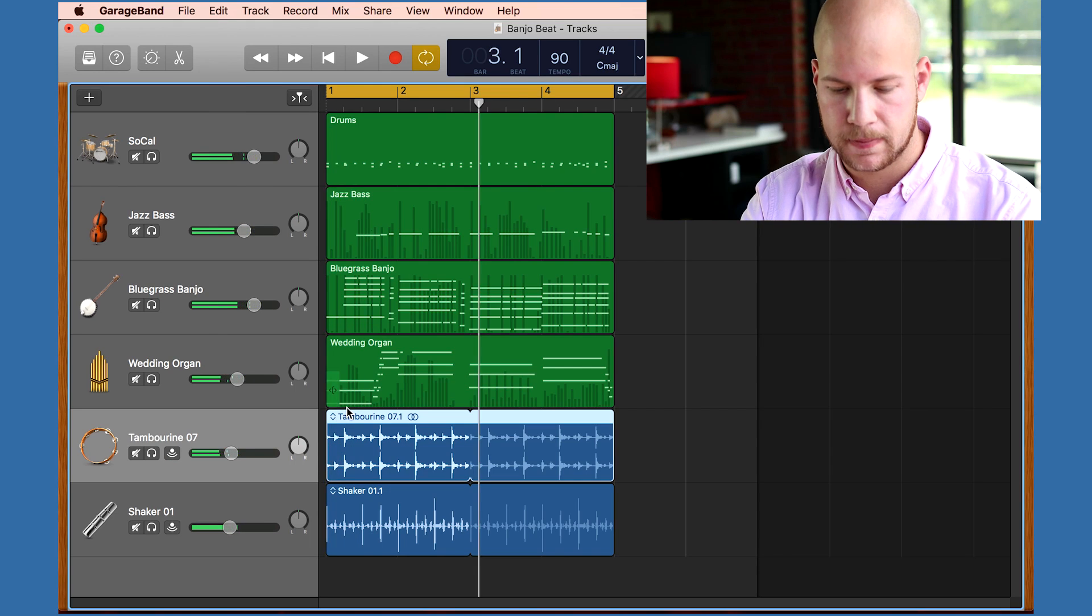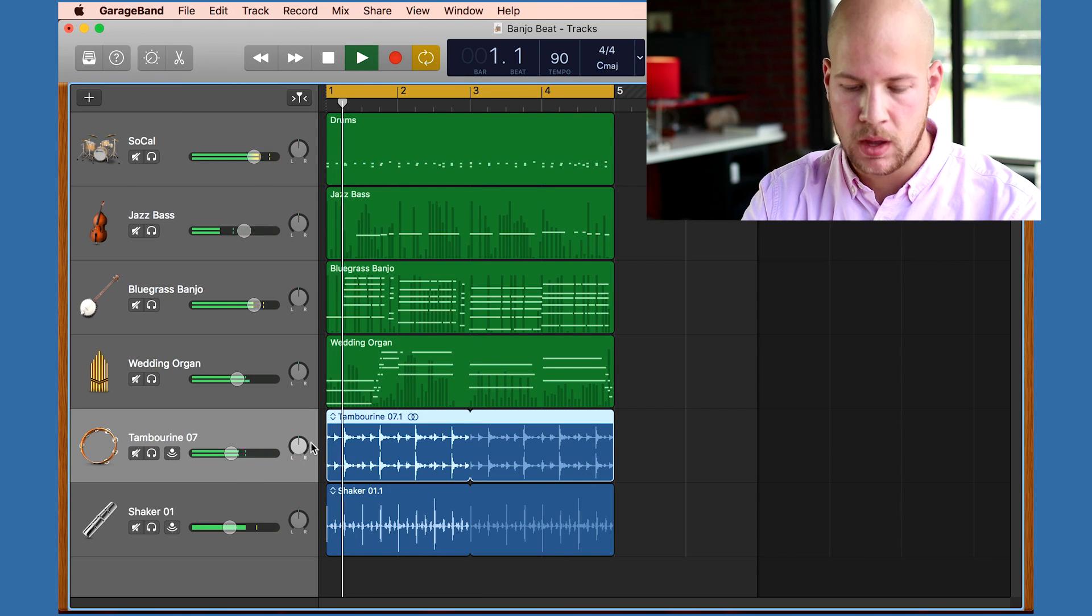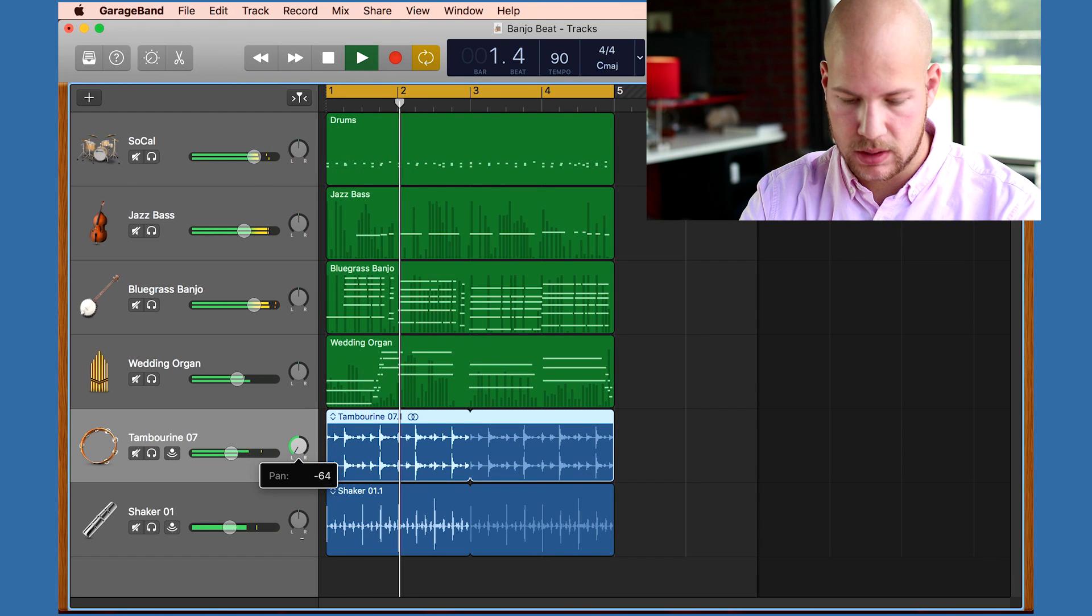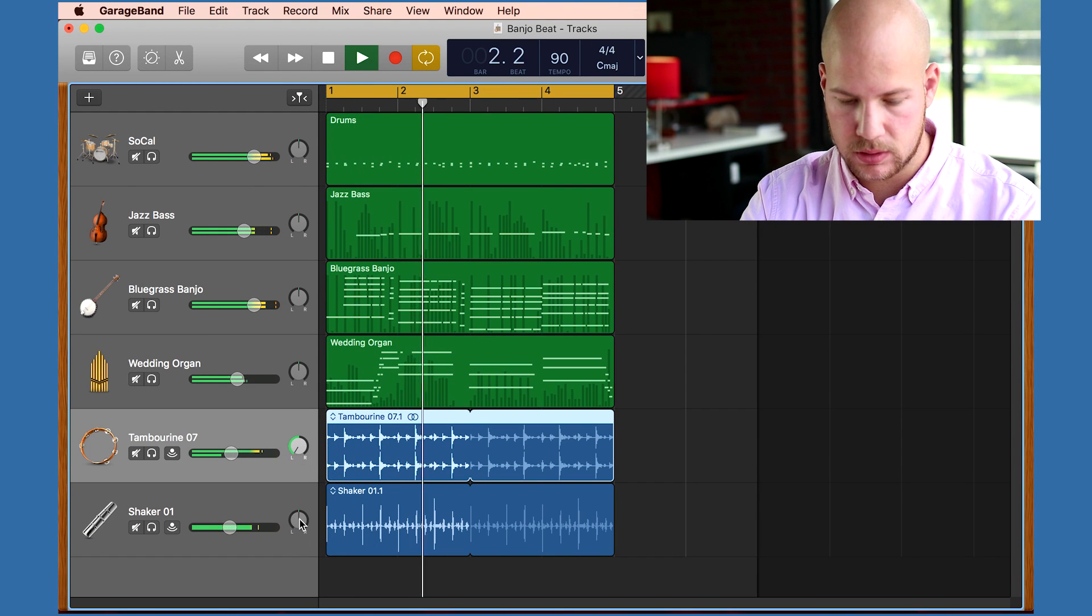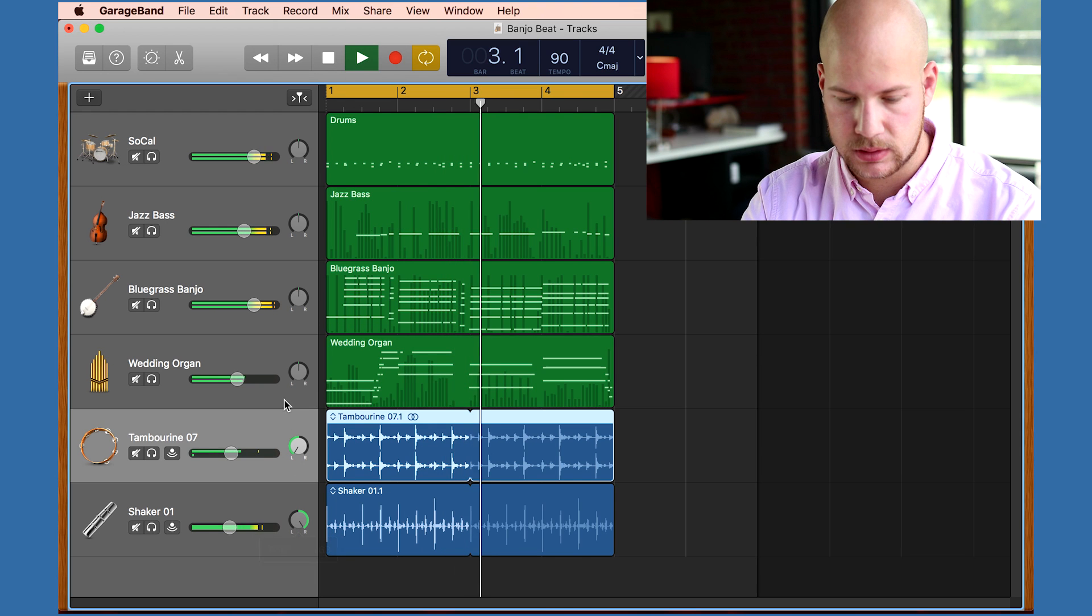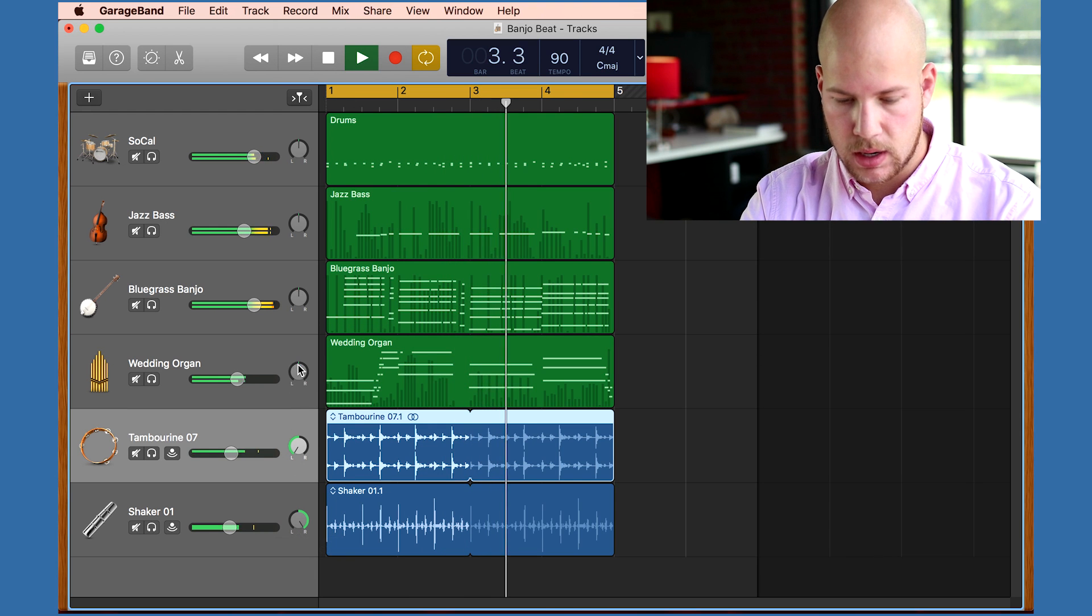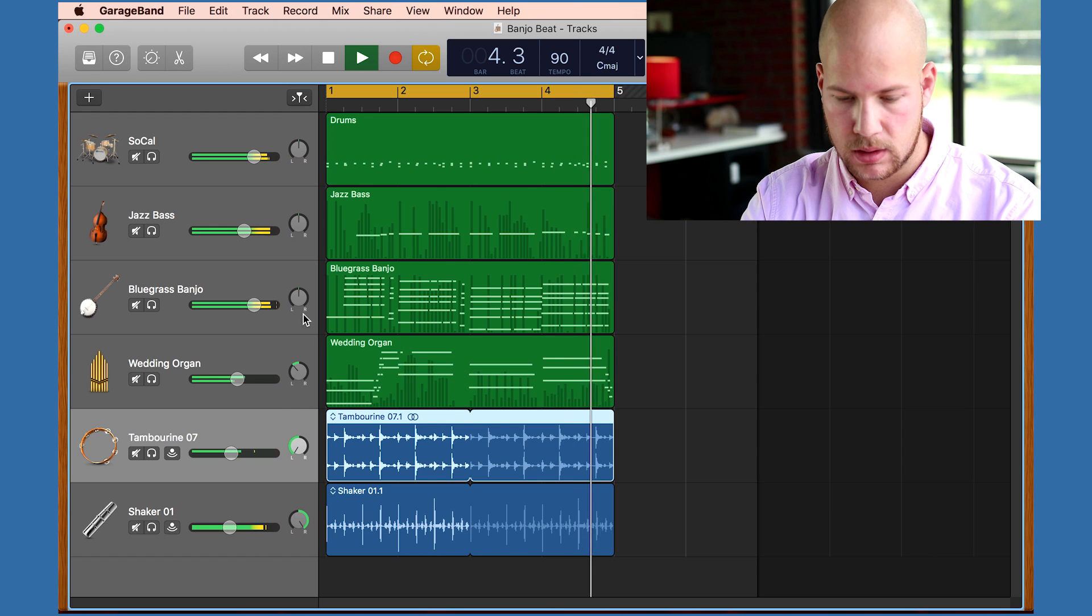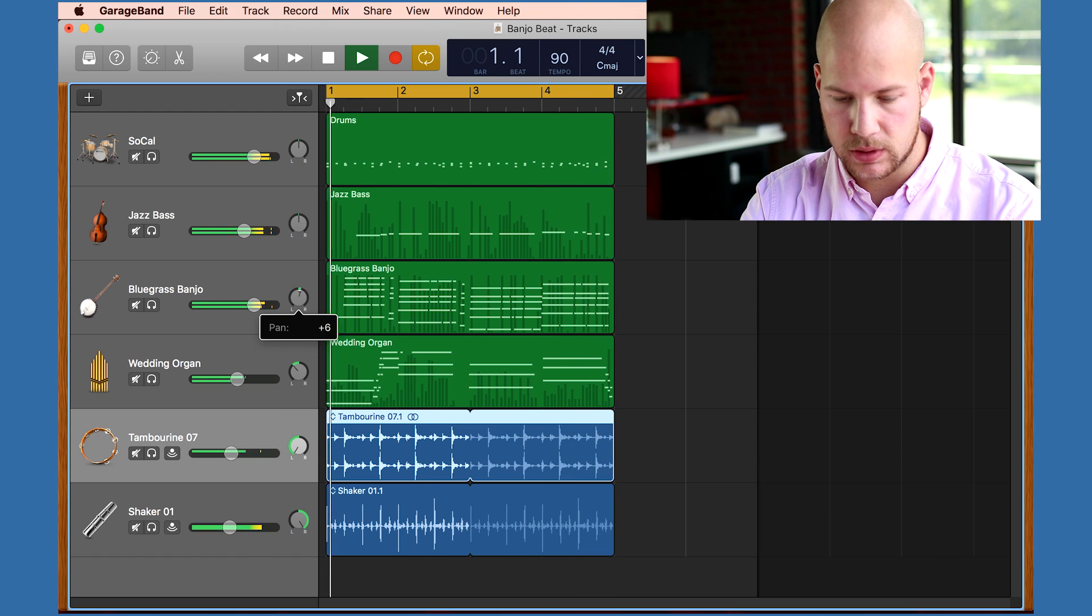The other control I have is panning, which sets the levels in the left and right ears. I'm going to move the tambourine and the shaker way out to the sides. I'll also offset the organ and the banjo a little bit.